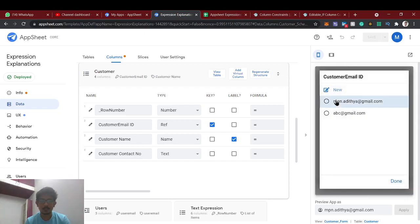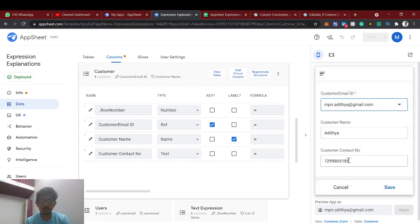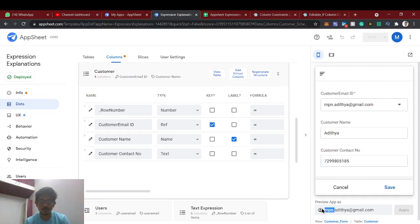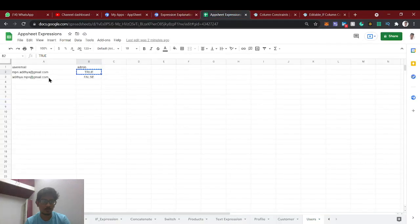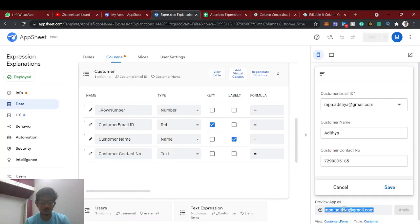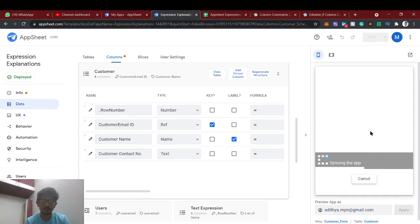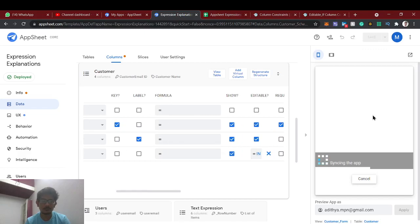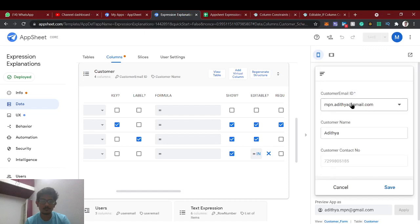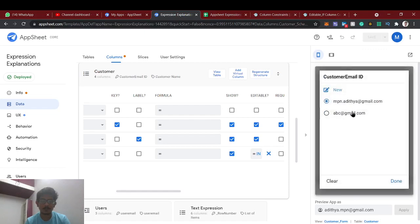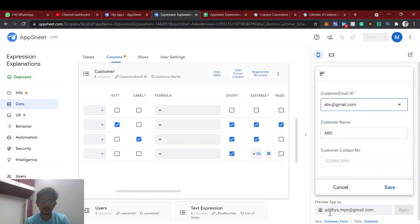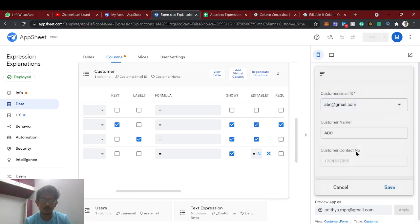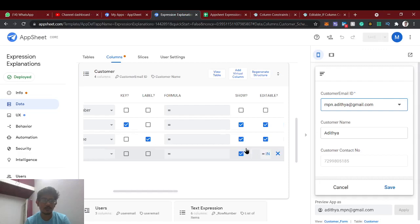So I am selecting this user. Now I am able to edit because I am an admin. Now if I change this to this user, this is a non-admin user, we can't be able to edit the content. So this is a use case of editable if.